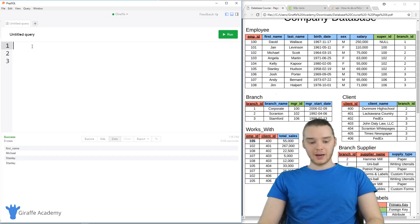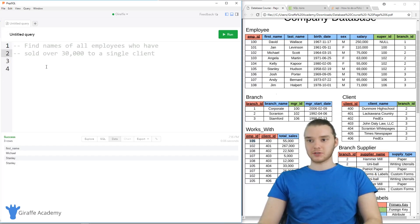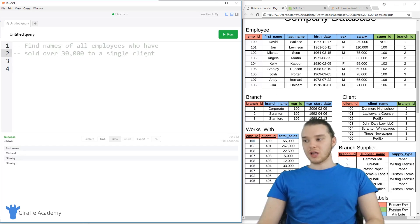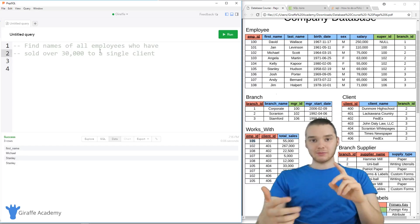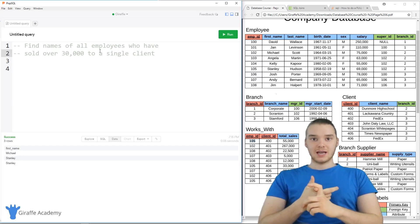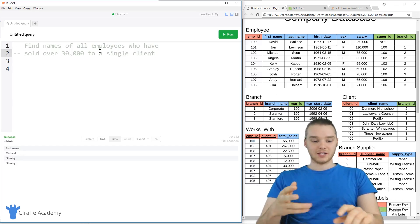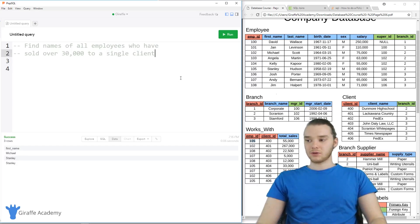Let's go ahead and put a prompt up on the screen. It says: find names of all employees who have sold over $30,000 to a single client. So we want to get the names of the employees if they've sold more than $30,000 to a client.